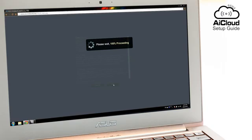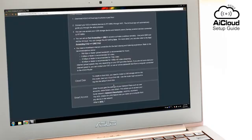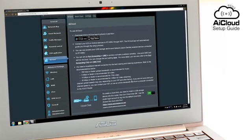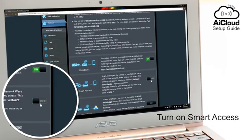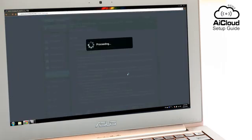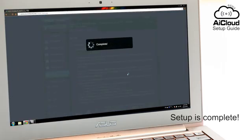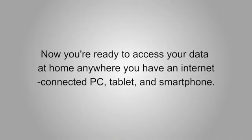To get advanced control of your network on the go, including the Wake on LAN feature, enable Smart Access by switching it on and completing the full setup of AI Cloud. Now you're ready to access your data at home and wherever you have an internet-connected PC, tablet, or smartphone with ASUS AI Cloud.